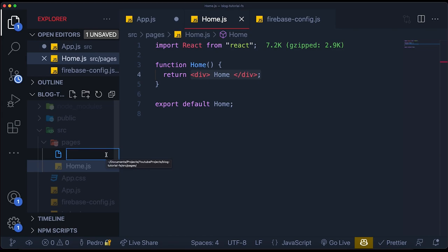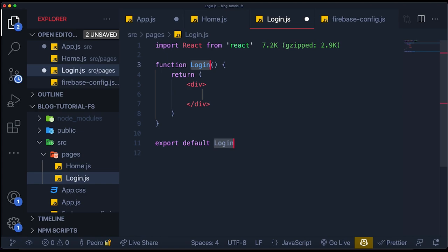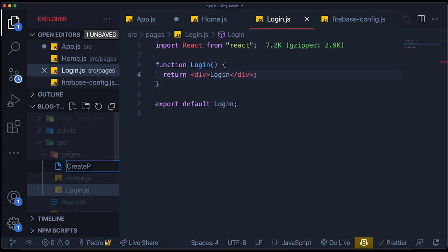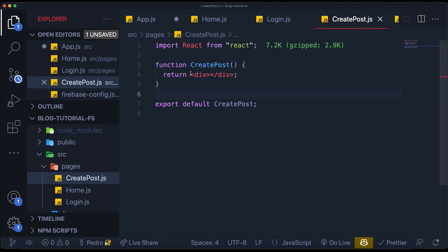Then I'm going to create another page called the login page — `Login.js` — and again create a component and write 'login' over here. Then let's create the create posts page — `CreatePost.js`. This will be a page which, as you saw in the beginning, will just allow you to create and add a post if you are logged in as a user. I'll just call it 'post' or something like that. So we created our three pages.